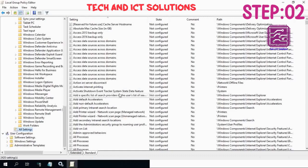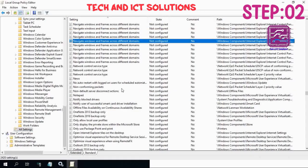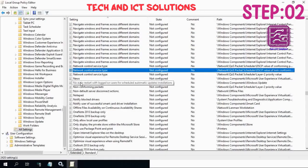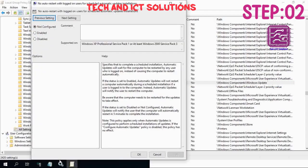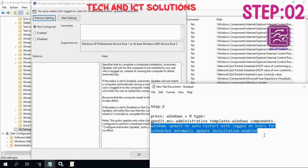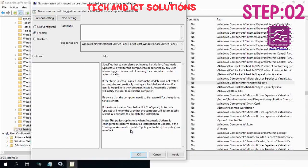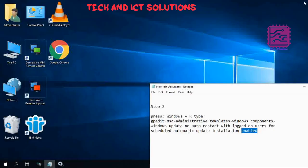Click on no auto restart with logged on users for scheduled automatic update installation. If this option was not configured, then select enable and click apply to OK. I hope after restart, Windows will work properly.